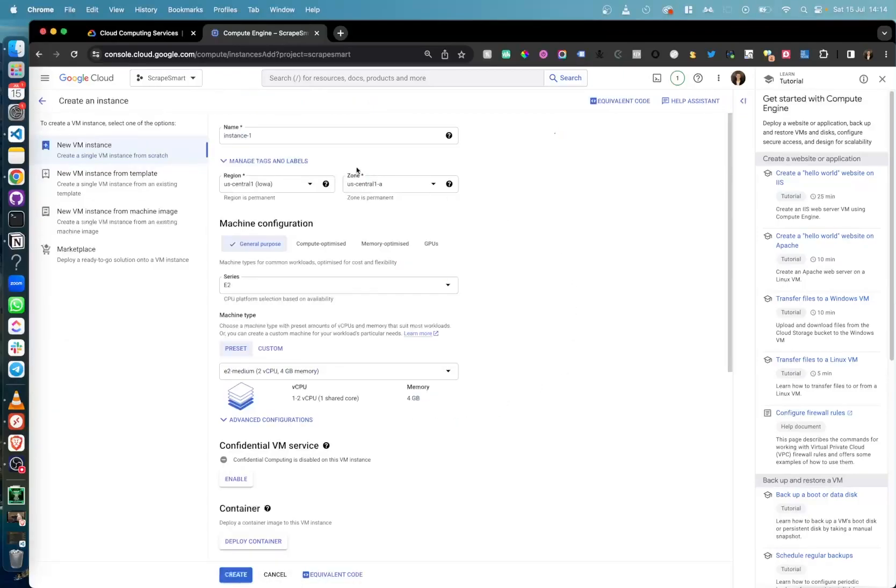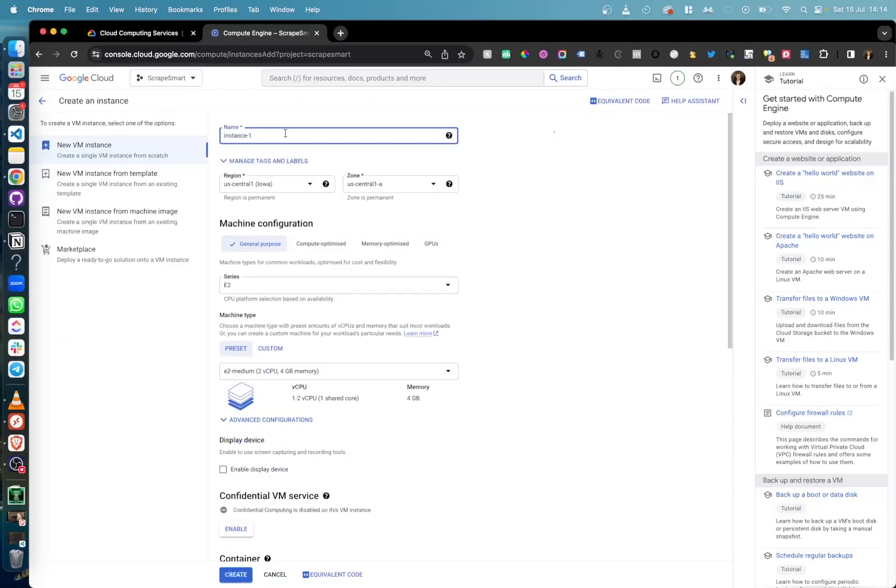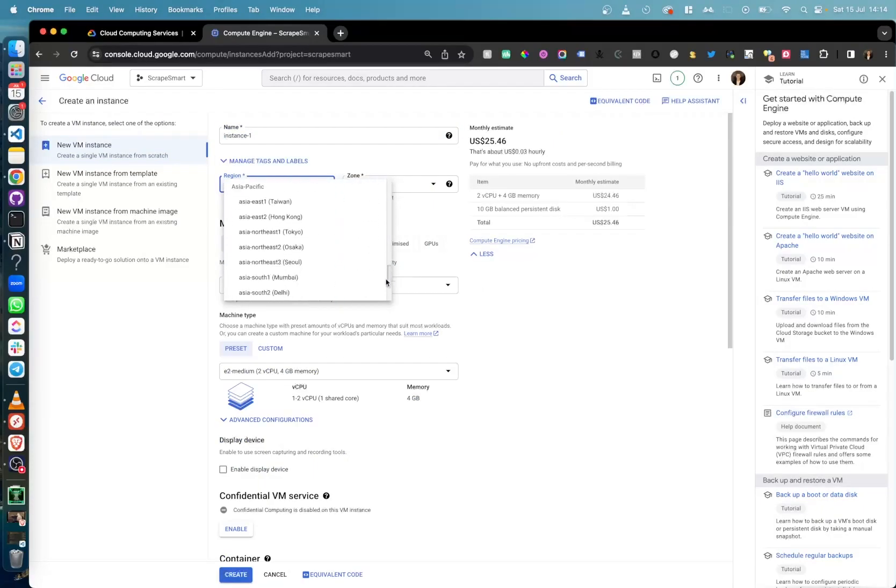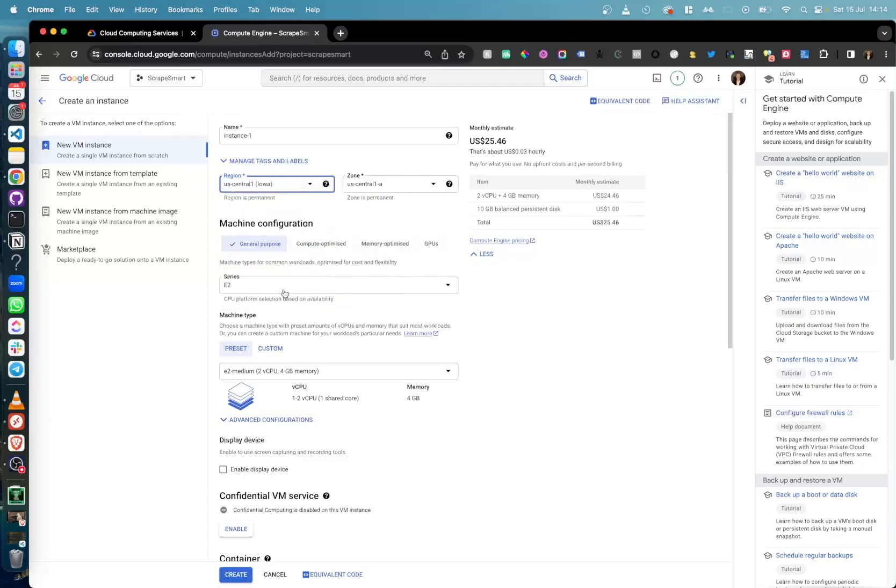Click on Create Instance and you will be taken to another page. Here you can give your instance a name, set its region and zone, and then configure the machine to your liking.